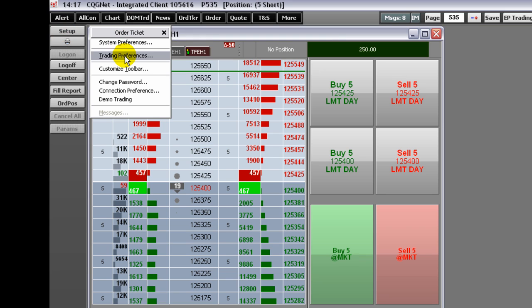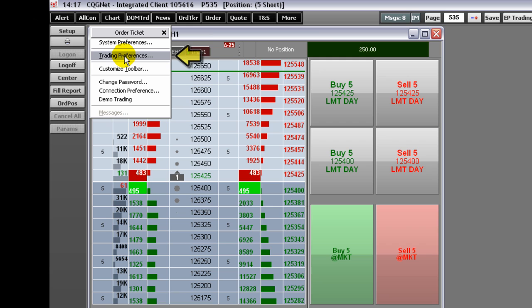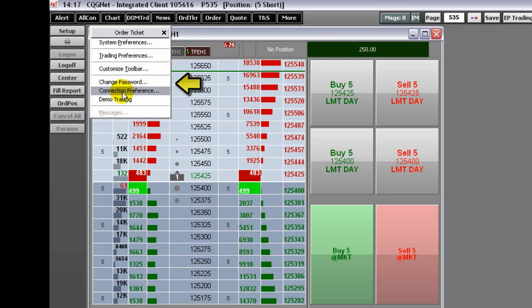Clicking Setup takes you to this drop-down menu where you can set the trading preferences, change the password, as well as the connection preference.